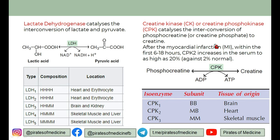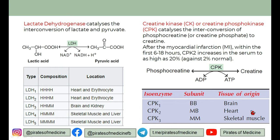Similarly, creatinine kinase catalyzes the conversion of phosphocreatine to creatinine — phosphocreatine is the storage form of energy or ATP. The first enzyme elevated after a myocardial infarction attack — within 6 to 18 hours — is CPK. CPK has three isoenzymes: BB form, MB form, and MM form. In the heart, the CPK-MB form is elevated in myocardial infarction within 6 to 18 hours, making it the earliest marker of myocardial infarction. CPK-BB is found in brain and CPK-MM is found in skeletal muscle.